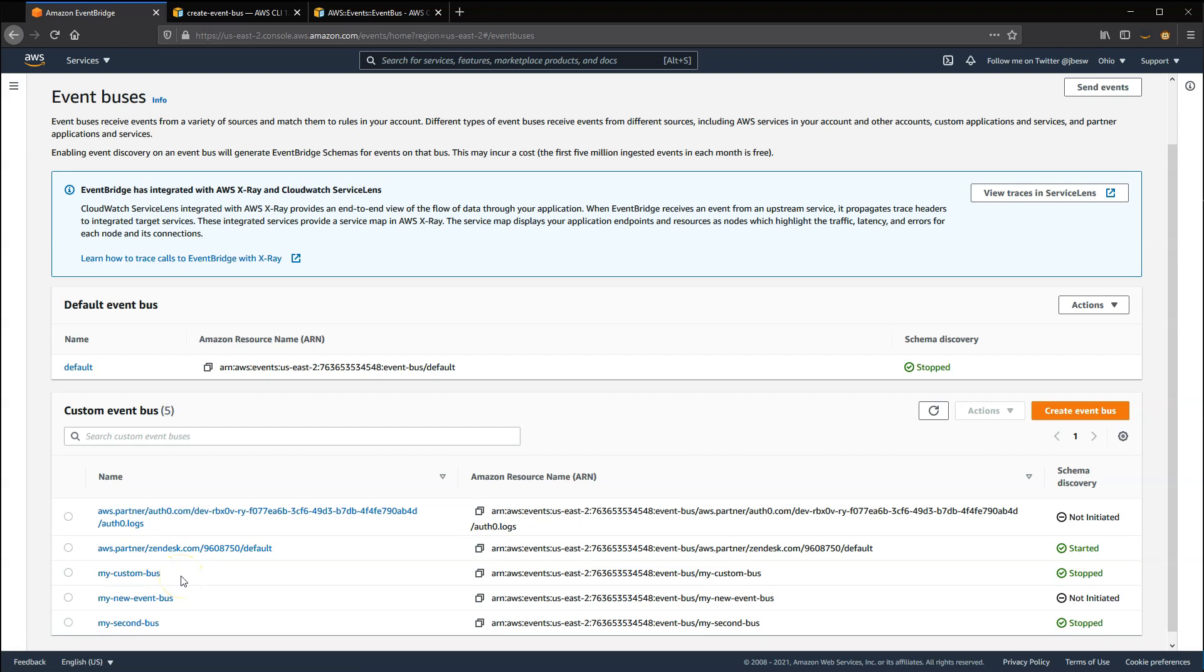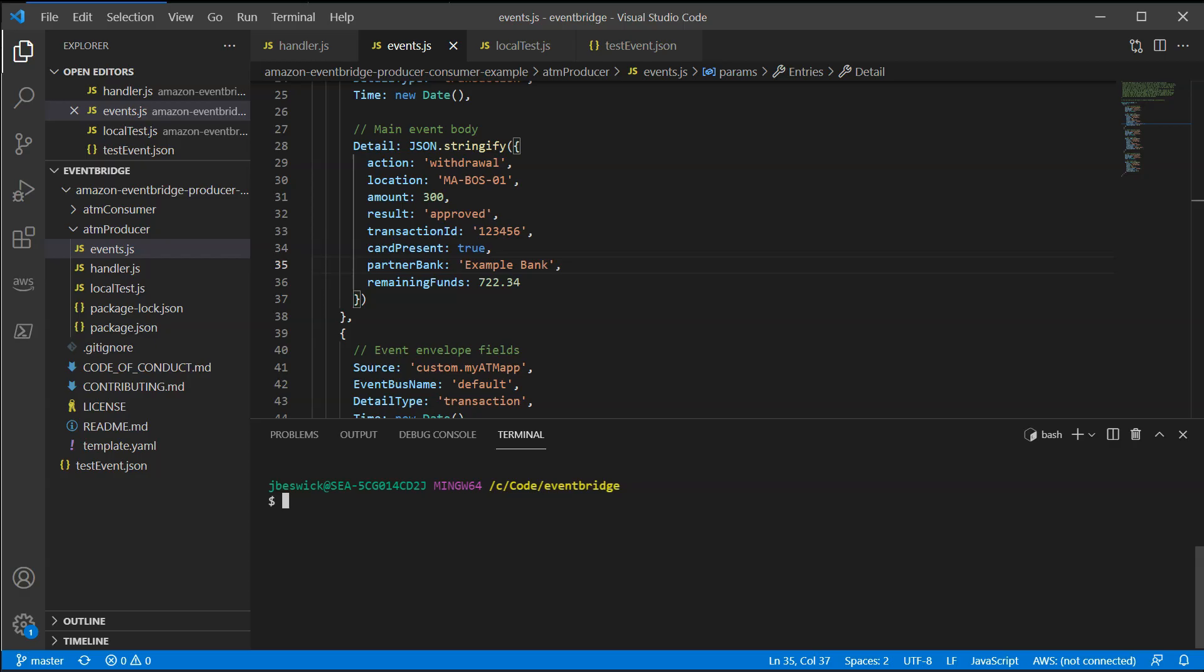From the AWS CLI, you can create a new bus by using the Create Event Bus command and providing the name as a command line parameter.